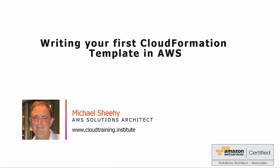You're watching Writing Your First CloudFormation Template in AWS. My name is Michael Sheehy from the Cloud Training Institute, and I'll be your instructor for the course. I love writing templates and scripts, and hopefully you do too. By the end of this course, I can hopefully convince you that writing scripts and templates in AWS can not only be a lot of fun, but in the long run can also save you a lot of time and money. So with that, let's get started.